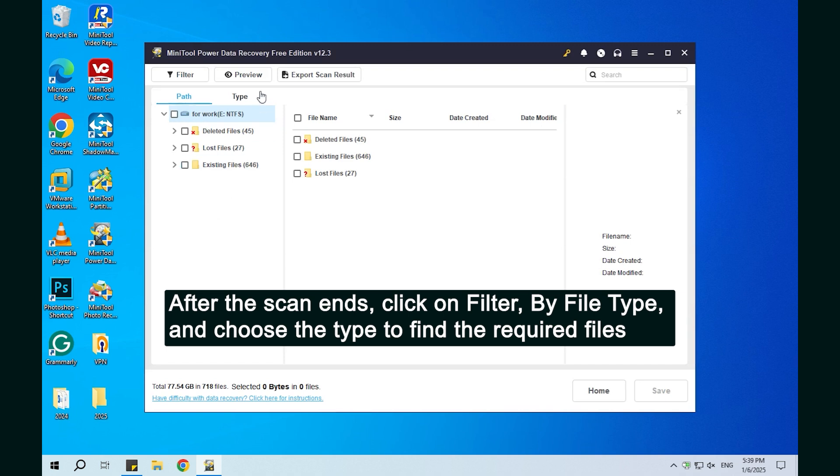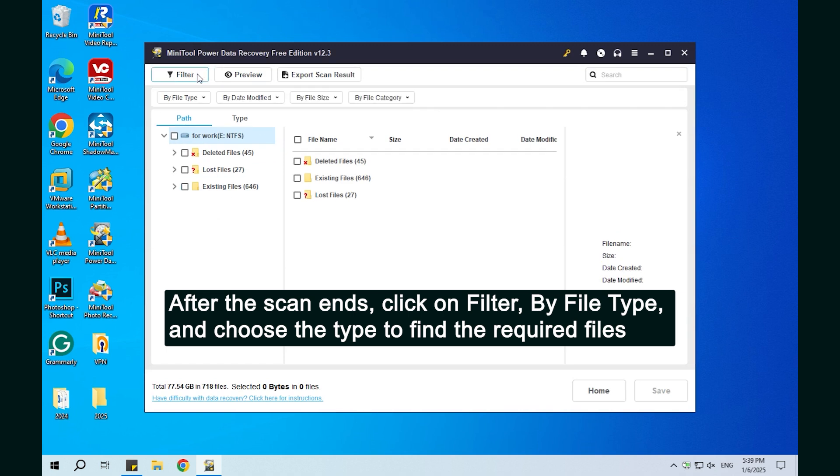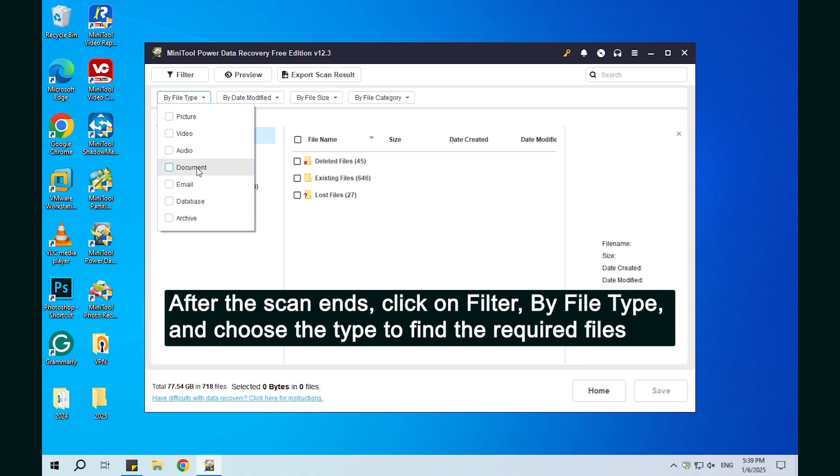After the scan ends, click on Filter by file type and choose the type to find the required files.